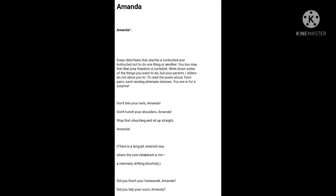Parents start nagging and giving instructions at every step. But children don't want to be instructed and guided so much the way their parents want. They feel that their freedom is being curtailed when they are given too many do's and don'ts.